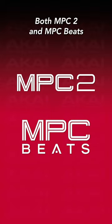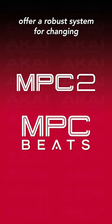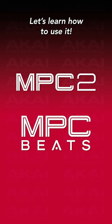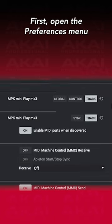Both MPC2 and MPC Beats offer a robust system for changing your MIDI controller's MIDI map. Let's learn how to use it.